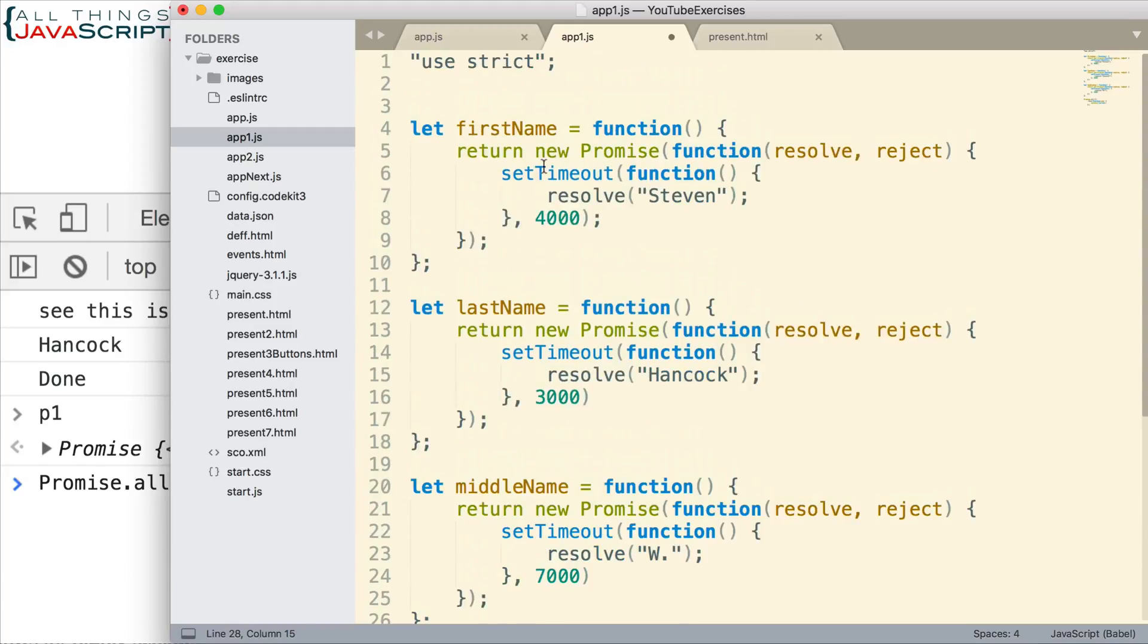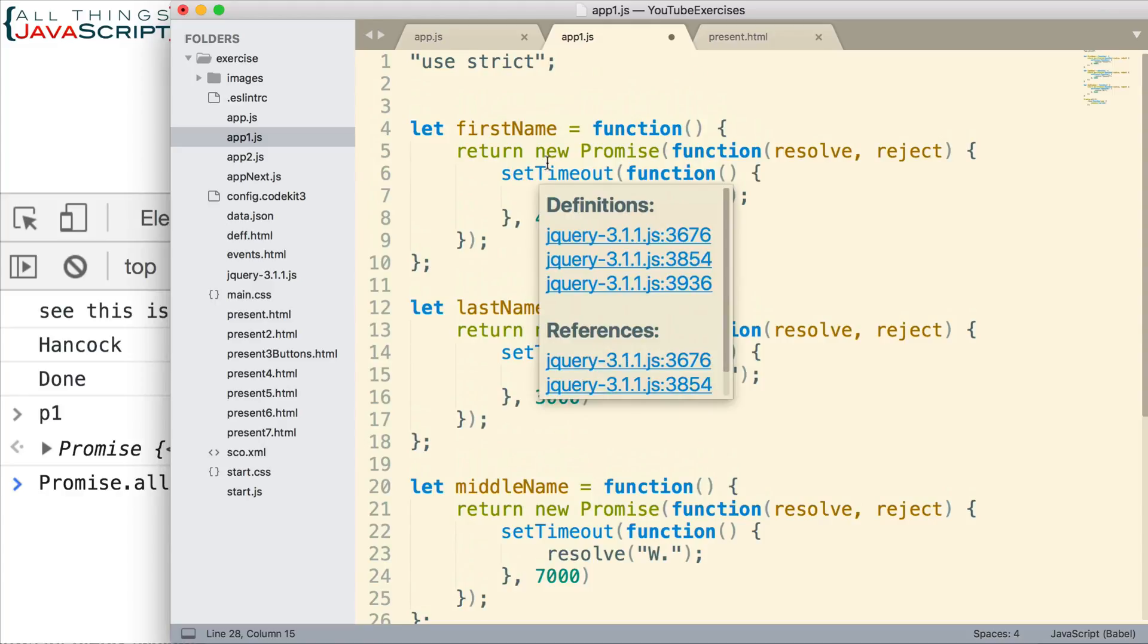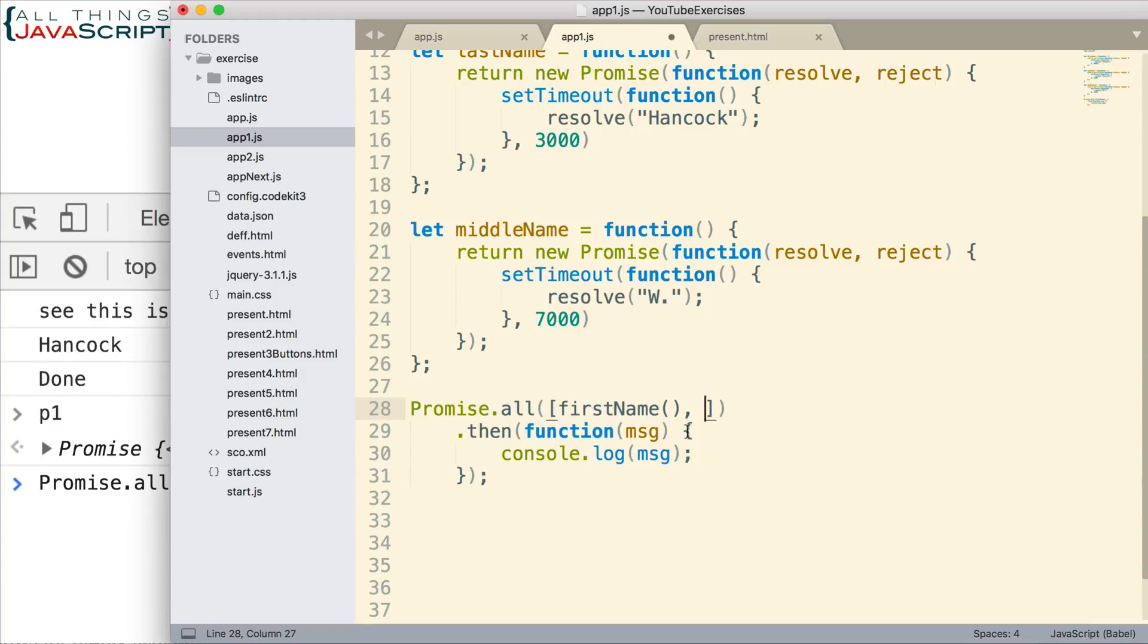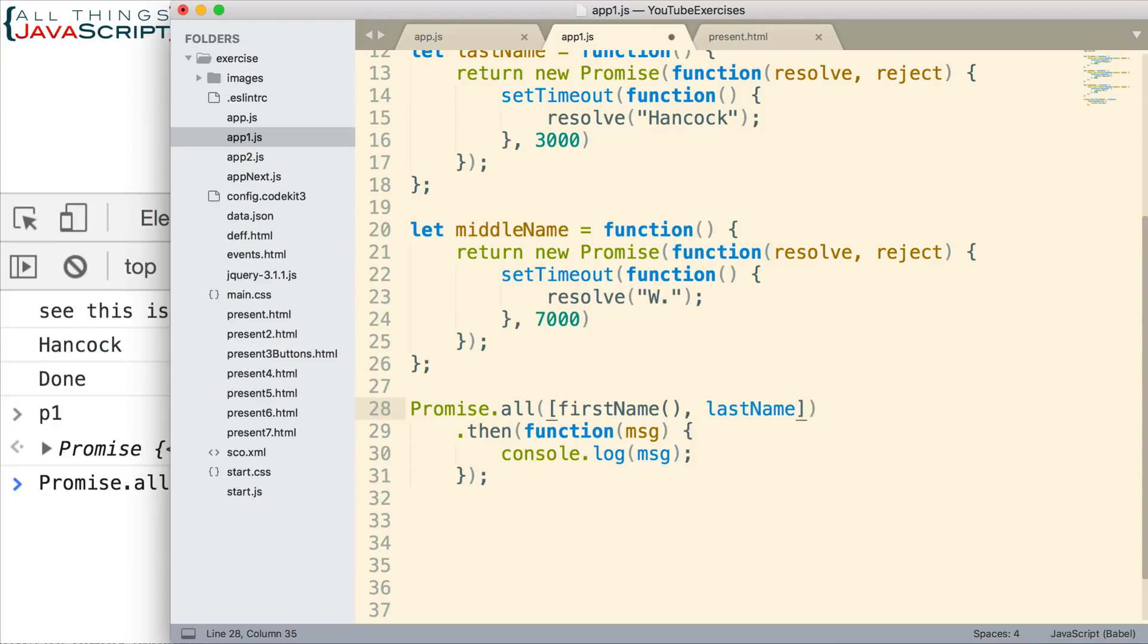If we're using something like the fetch method, if we use that fetch method, that will return a promise. So, that's how we can get some promises. So, how would we do that inside of promise.all? Well, the way I'm going to do it is I'm going to invoke those functions inside the array. And then it will return a promise. And that promise will be a part of that array that gets passed into the promise.all method. There's last name and middle name. So, we have all three now.